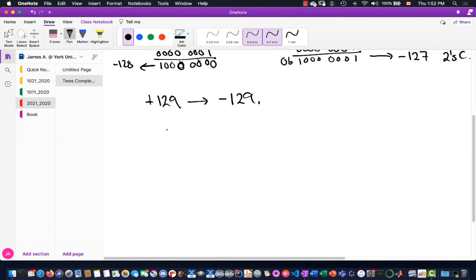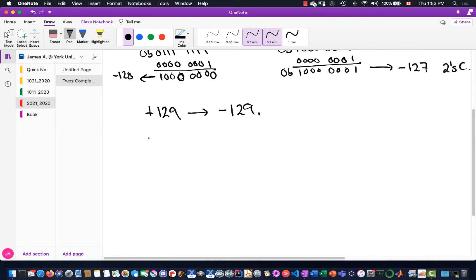So 129 in non-two's-complement binary is 10000001 — that's 128 plus 1. Interestingly, that bit pattern, 10000001, actually happens to also be the two's complement representation for negative 127. So positive 129 in non-two's-complement is the same binary bit stream as negative 127 in two's complement. That should give you some pause.